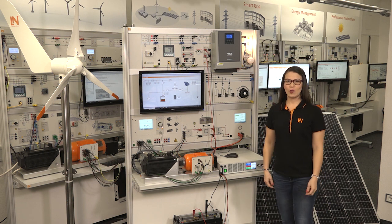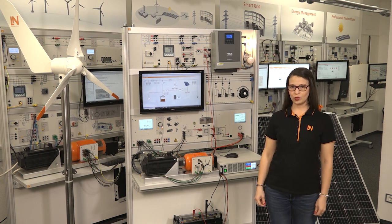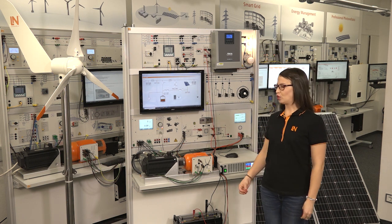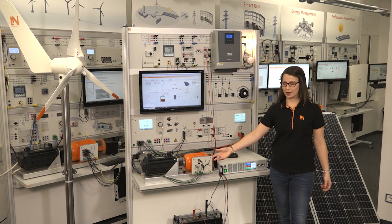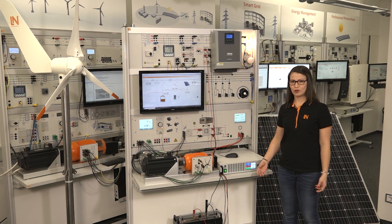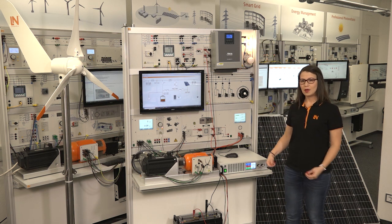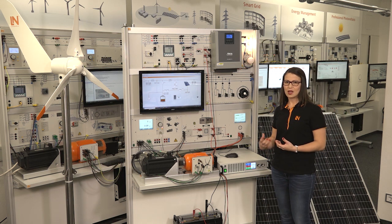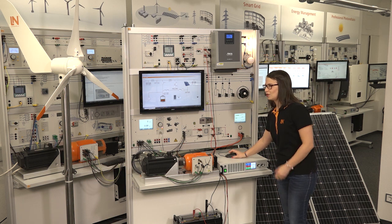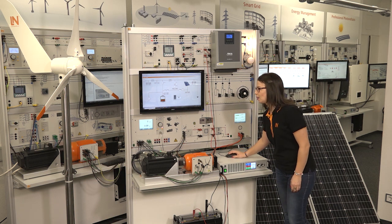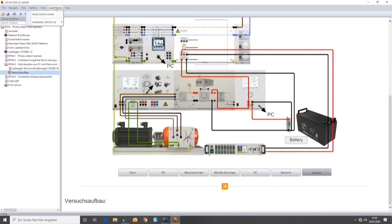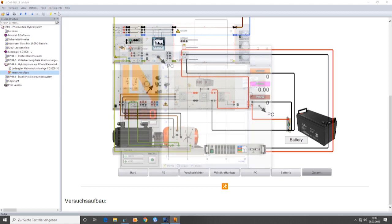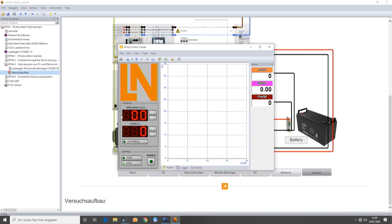Now, I would like to explain to you the next operation mode, which includes the connection of the small wind turbine. For doing this, I will disconnect the photovoltaic system so we can perceive the differences that are happening on the system. We will need to use the virtual instrument wind control center, which can be found in our Labsoft course.